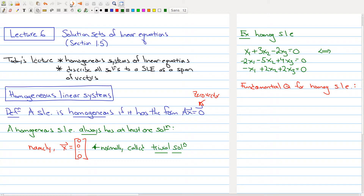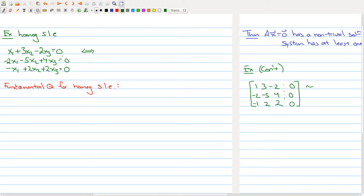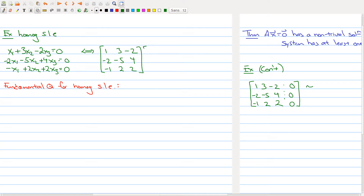Here's an example of a homogeneous system of linear equations. It's homogeneous because all equations are equal to zero. In matrix form, we have the matrix [1, 3, -2; -2, -5, 4; -1, 2, 2] multiplied by the vector [x1, x2, x3] set equal to the zero vector. It's clear that plugging in zero for all the x's gives a solution.